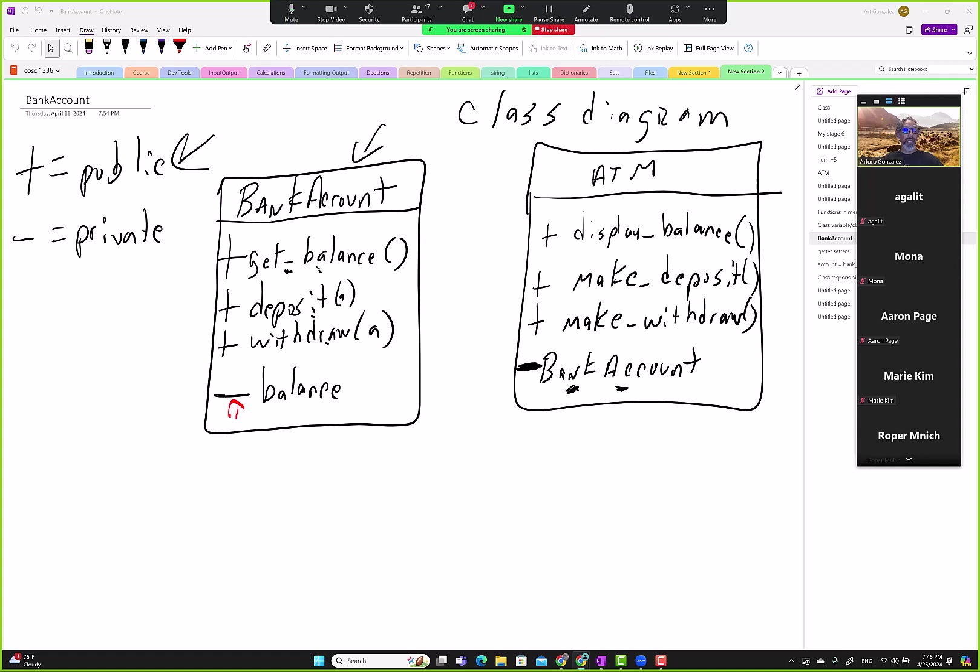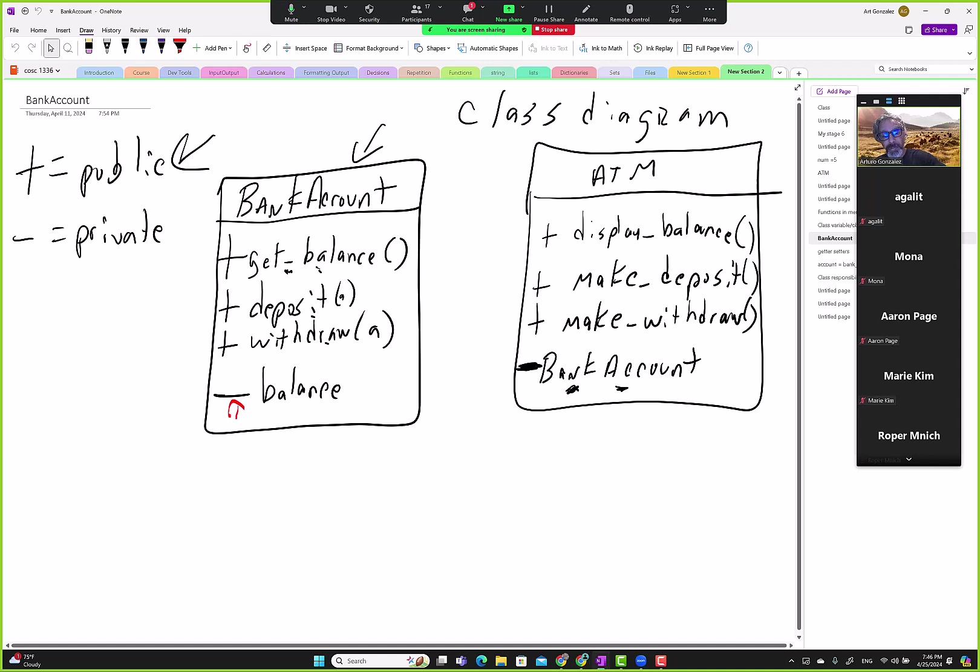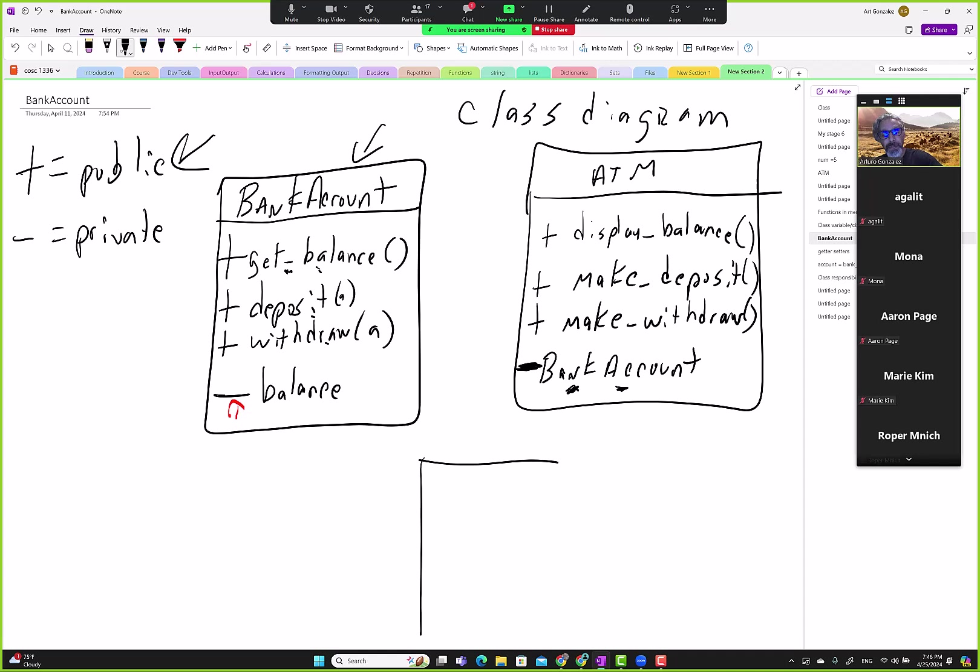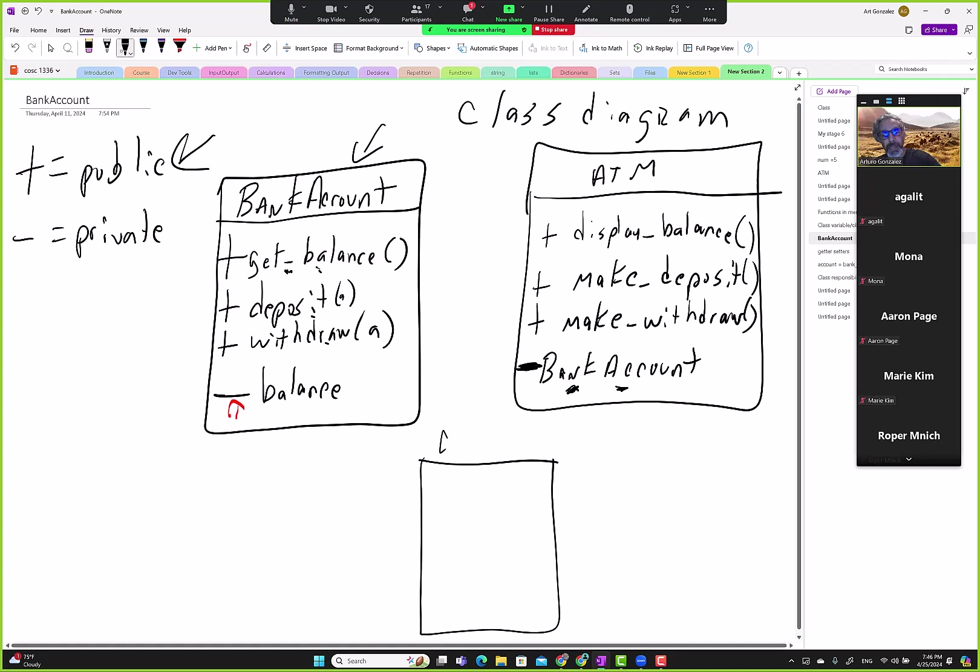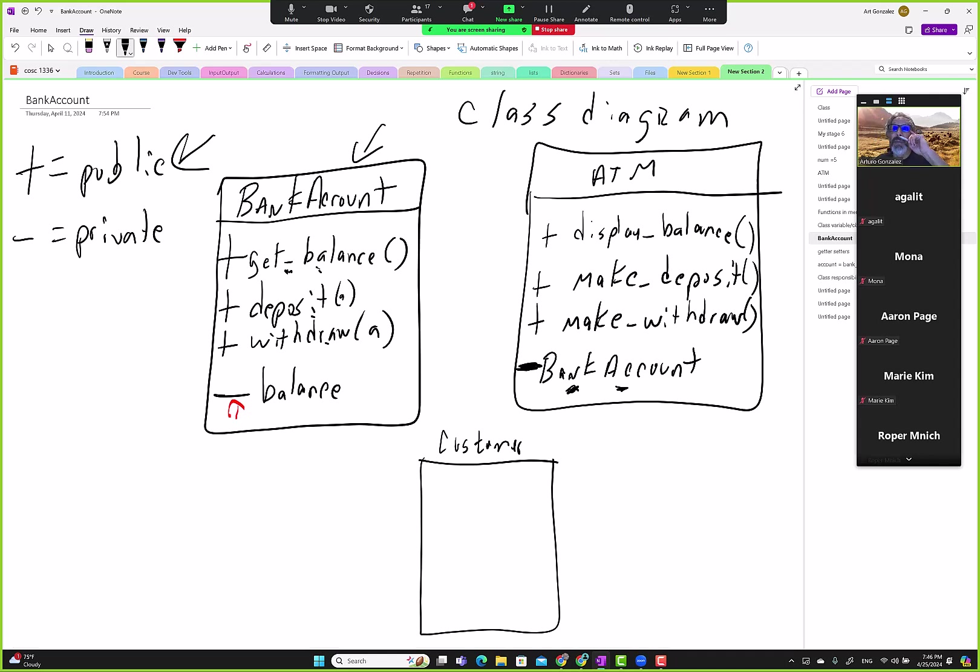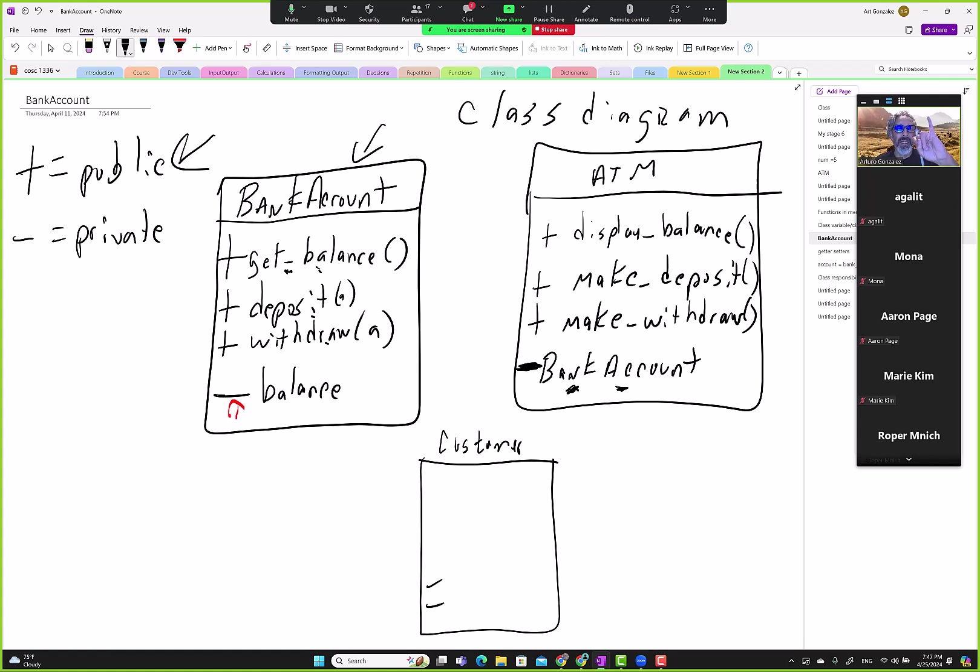So we need a customer class. We'll create a customer class, but we'll make it easy. Each customer will be forced to have only two accounts, one checking and one saving. That's mainly to make this example a lot simpler than what it can get if we don't do that.